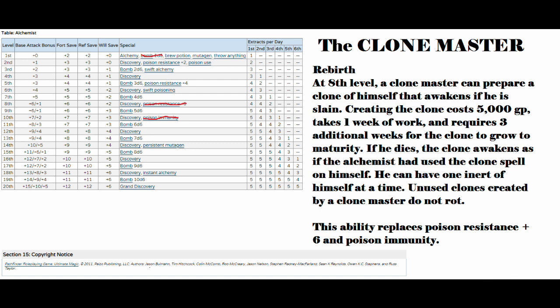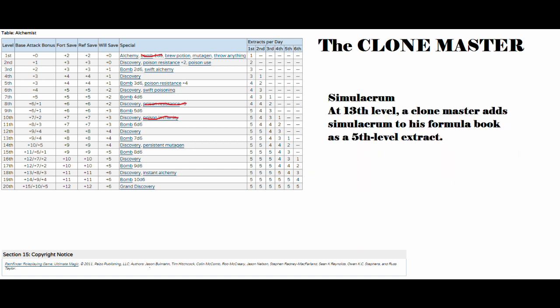And then, next up, we've got the actual ability called Simulacrum. At 13th level, a clone master adds Simulacrum to his formula book as a 5th level extract.